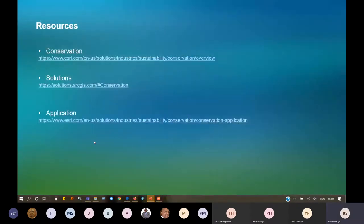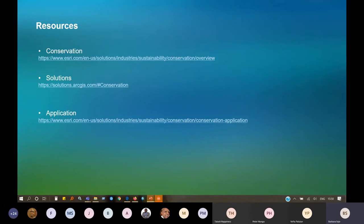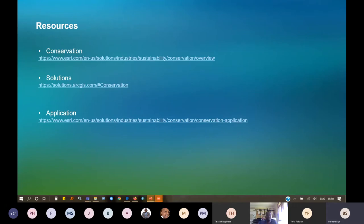That concludes the presentation. I have some resources available on applying conservation solutions with Esri. We are available to help you set up or get more information about the conservation solutions, so please feel free to reach out to us. I can take around two to three questions — I hope you've been utilizing the chat section.